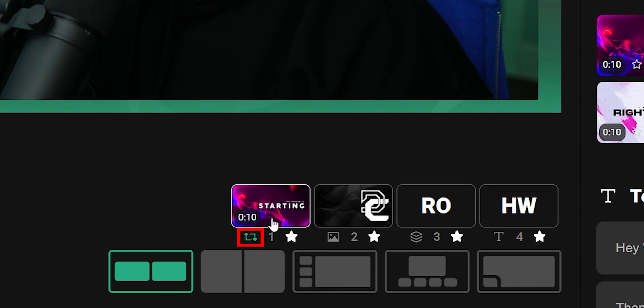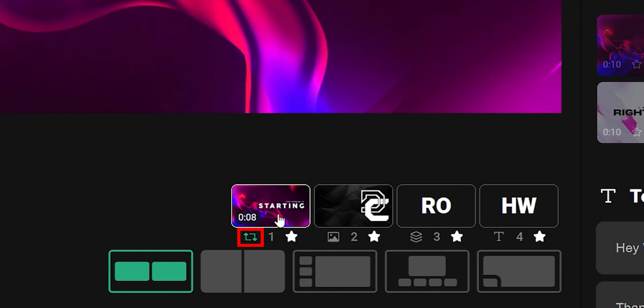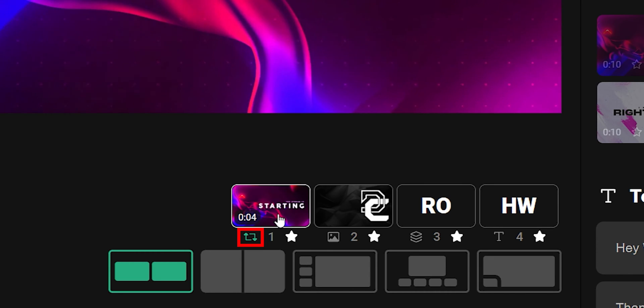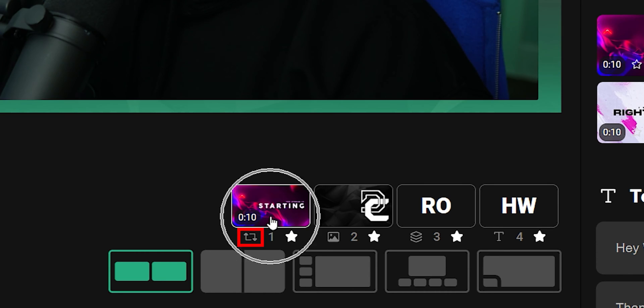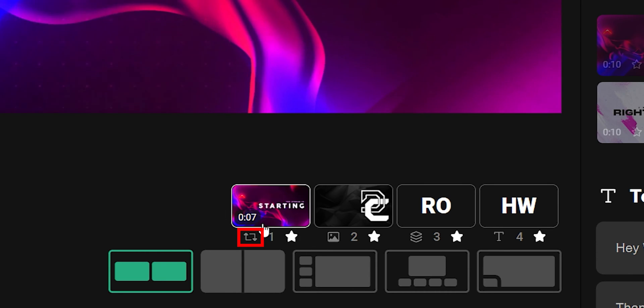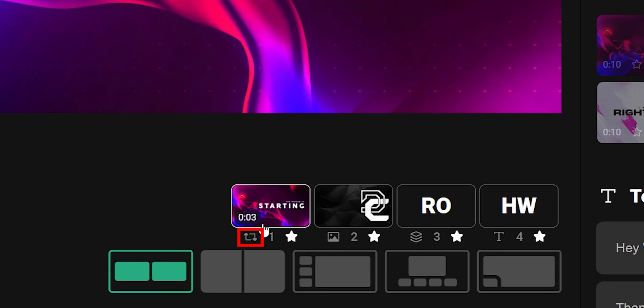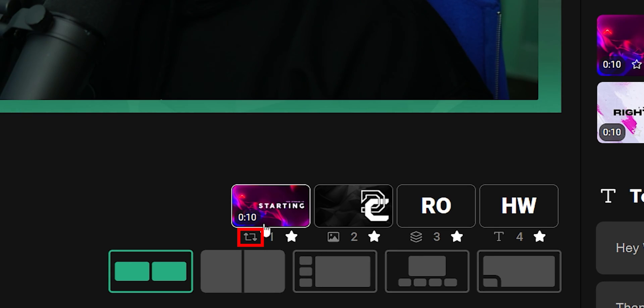If it is a video clip, there will be a toggle that you can turn on or off for whether or not you want that video to loop, or to end and pull off the stream at the end of that video.